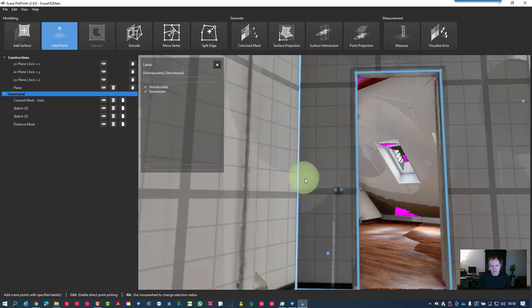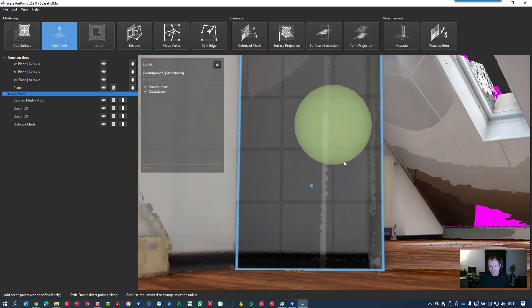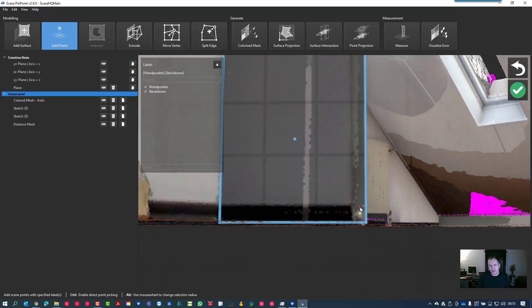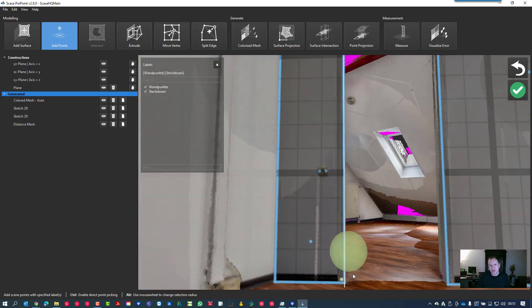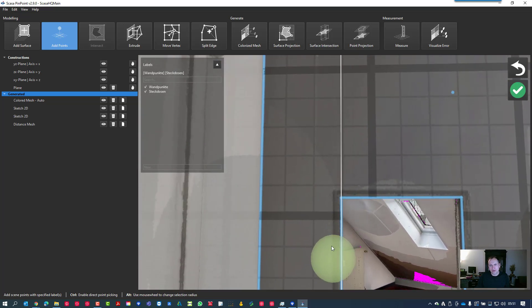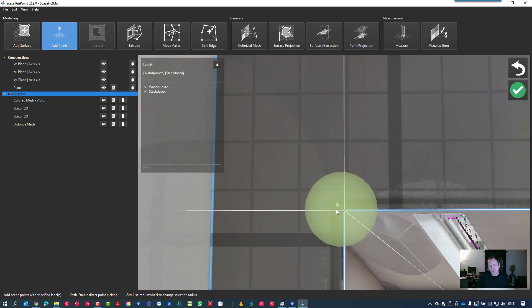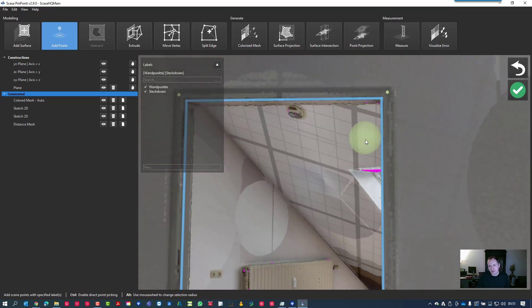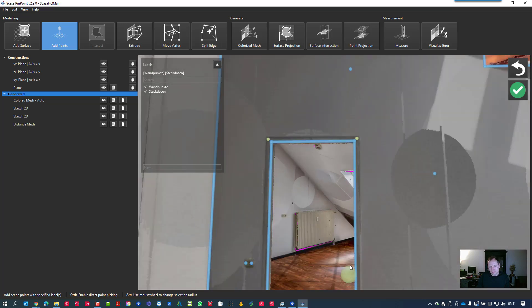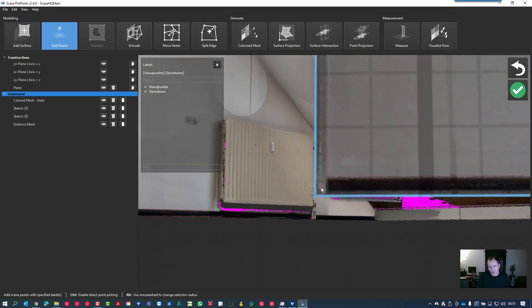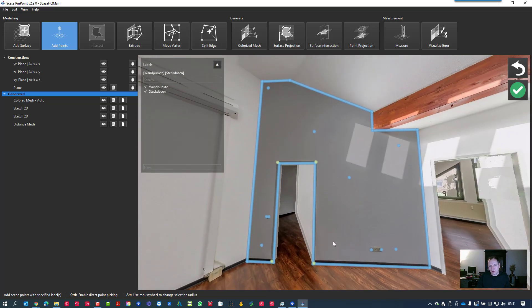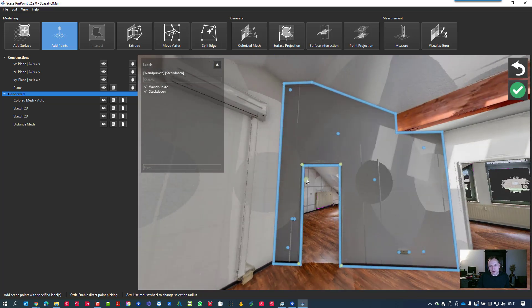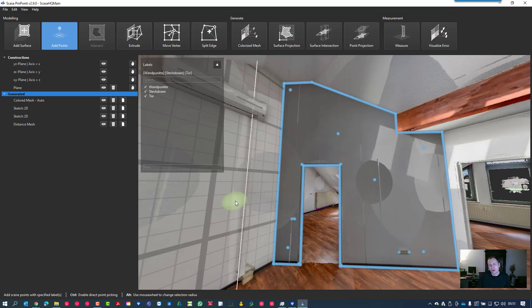Then we call it Steckdosen for sockets or power outlet, however you call it in your business - whatever it is in your business could be also some other stuff. Then we have this door frame, so I'm adding four main points for the door frame here so that we have also this. Once again we name it with a label which gives us a better understanding in our CAD software to explain it. The label will be a CAD layer later on in the software, in your CAD software, so you can turn it on and turn it off.